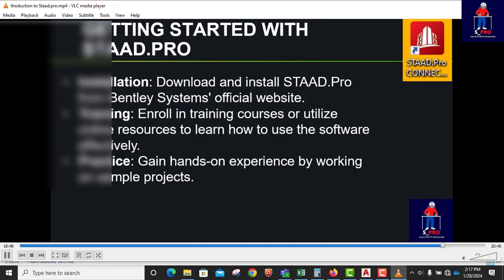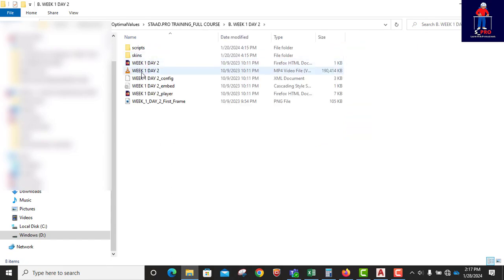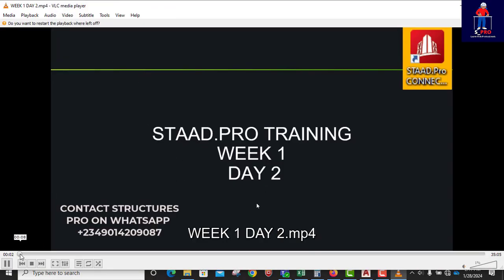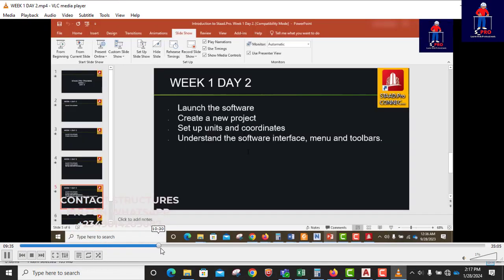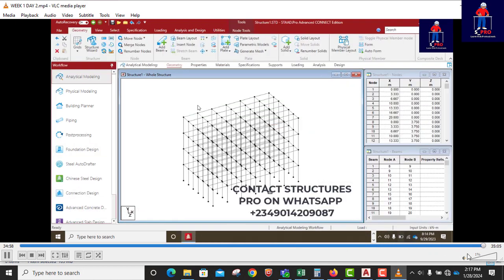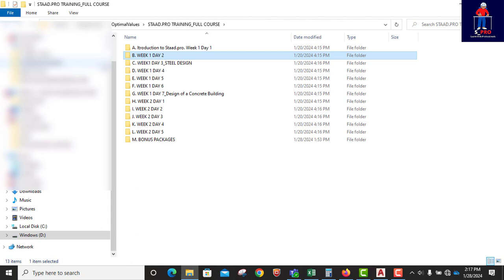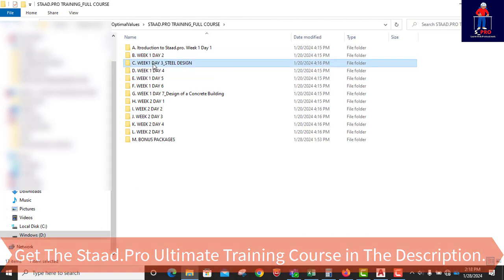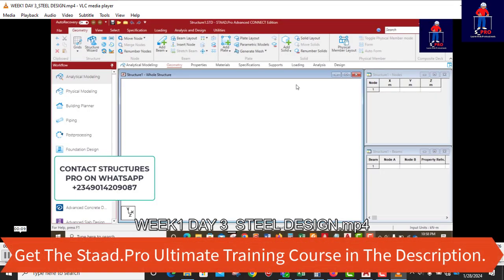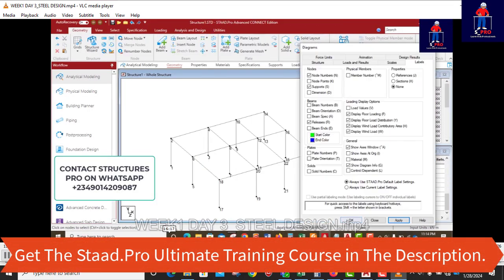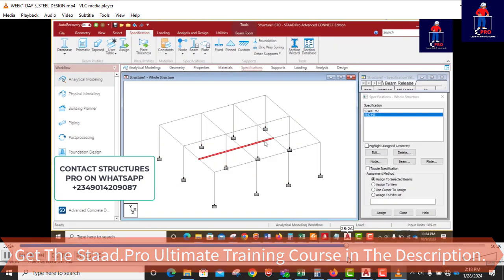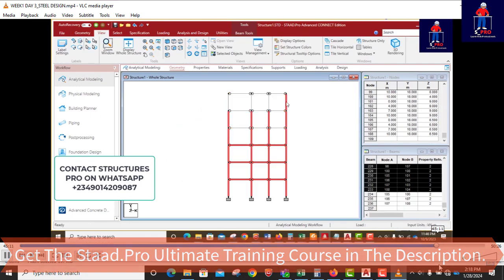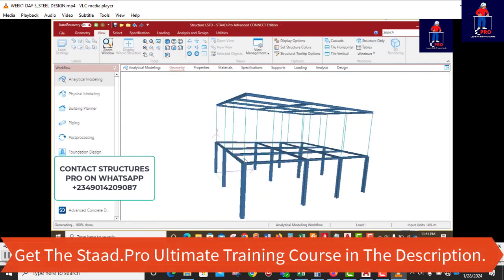Then the second day, that is week 1, day 2, is to show the interface of the Staad Pro itself. So this is it. They're allowed to use the structural wizard. The third day is steel design. All the videos are inside, pre-recorded videos. Steel designed, modeled from beginning. This one is just a simple structure. See the member sections and the rest of them. That's for day 3.